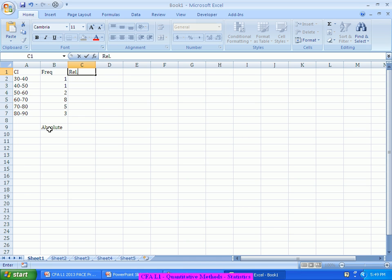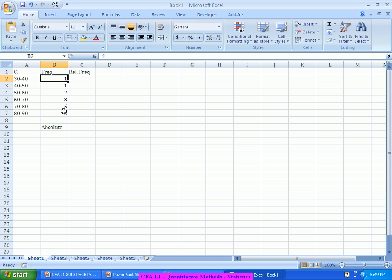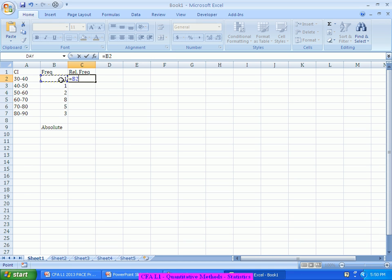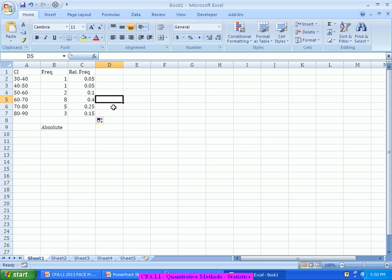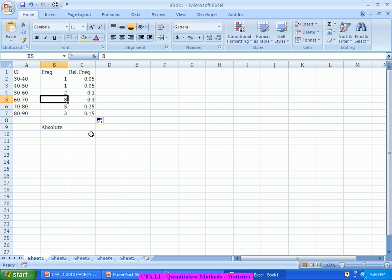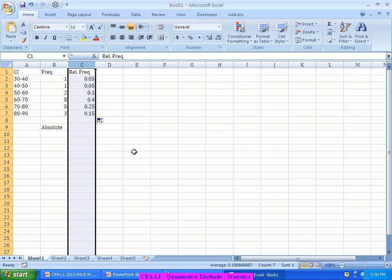We also talk about relative frequency — for each class, divide its frequency by the total frequency to get a percentage. For example, 1 out of a total of 20 gives 0.05 or 5%. The class with frequency 8 gives 8/20 = 40%. This is what we call the relative frequency of that class. It plays a very key role when we translate it into the world of probability in the next chapter.